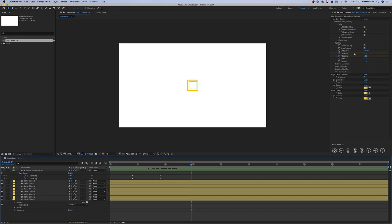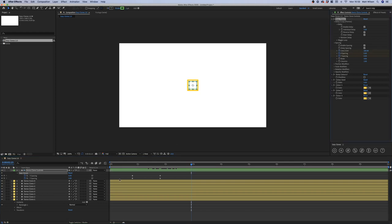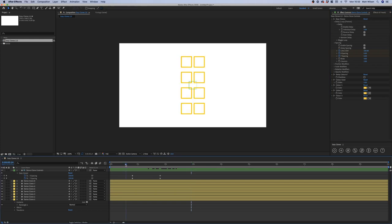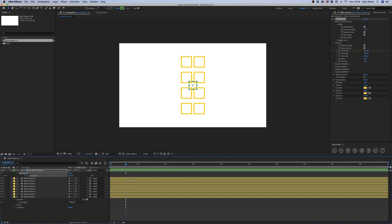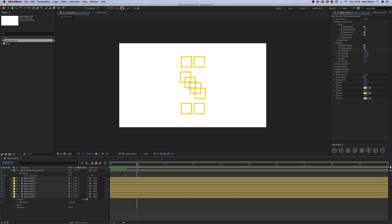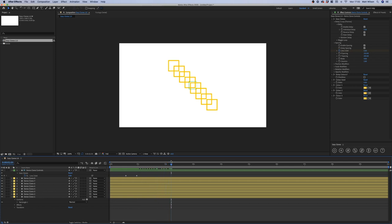This applies to the delay spacing, and it also applies when we animate the line and grid transition. If I quickly animate this property — we're currently in grid mode — and go back to zero which is line mode, you'll see the clones are delayed whilst moving back to their position in the line formation.